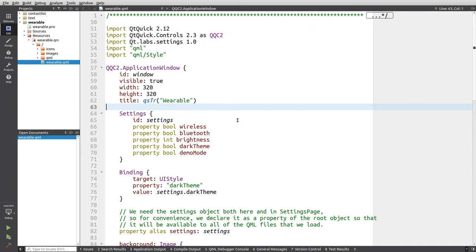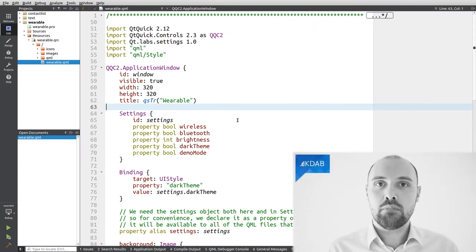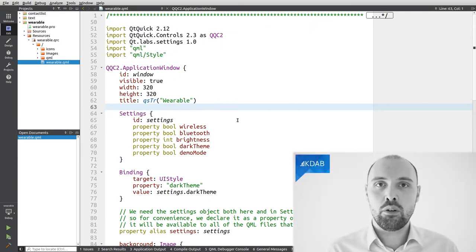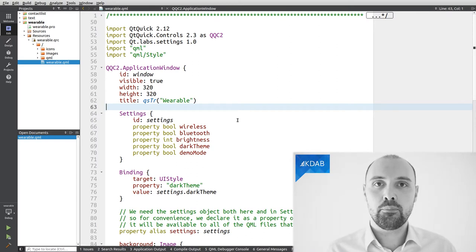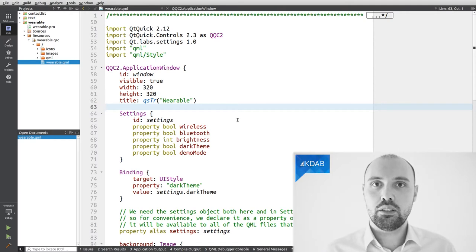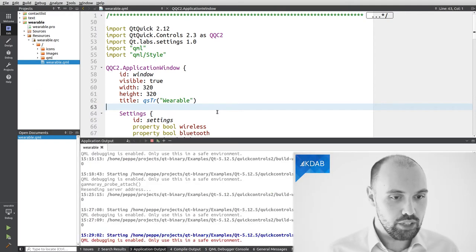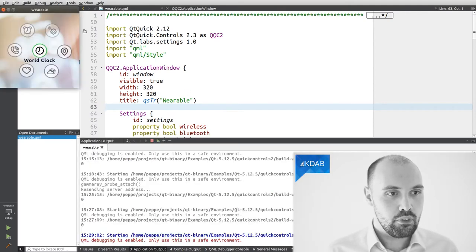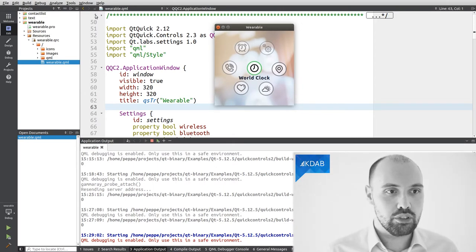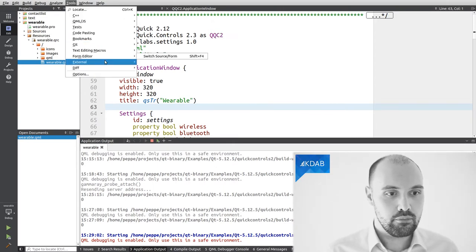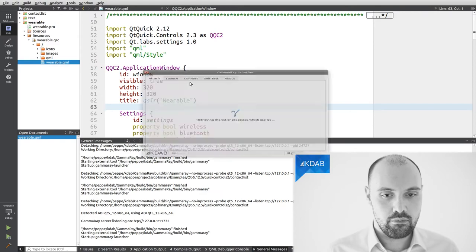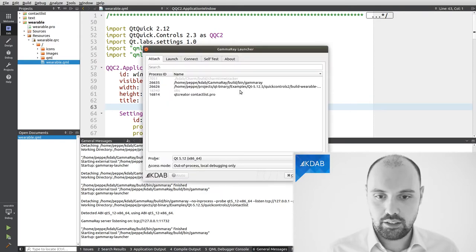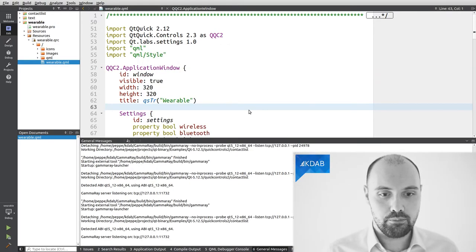What we have here is a demo that comes with Qt. It's the wearable demo. You can find it in the welcome screen of Qt Creator. I'm going to launch this demo now on my computer and attach GammaRay to it. So I'm simply going to run it. There it is, that's the demo. And I'm going to start GammaRay and attach it to the running demo.